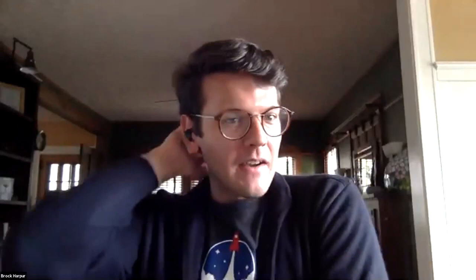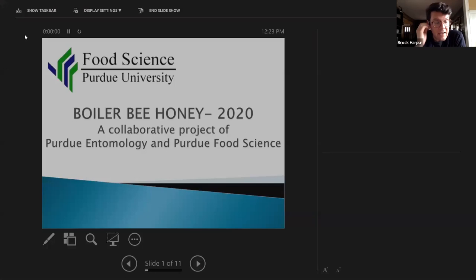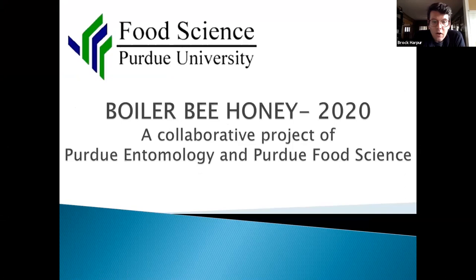Thank you very much Tom — that was really great. I love the photos and the experience. My back is aching thinking about carrying all those frames up and down stairs. As Tom switches off and we get Eric and Allison to switch on — Eric and Allison are joining us from Purdue, where they've been running the Boiler Bee Honey program. I came to them with all of our supers from Purdue and said we really want to make a product for the university. Eric and Allison are two wonderful food scientists who put their heads together and came up with a fun process for us. It's been a great learning experience.